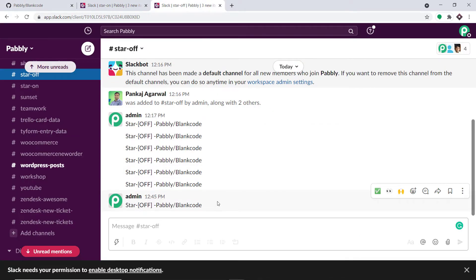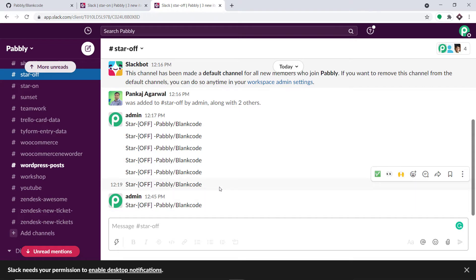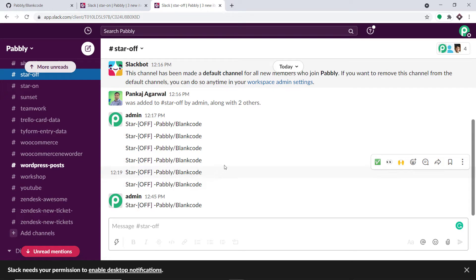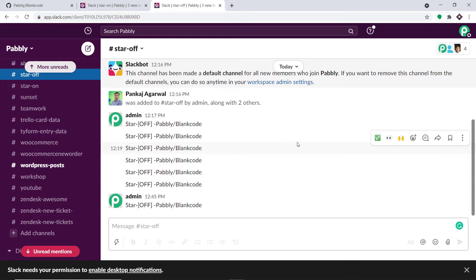You're probably thinking: how did I manage to send data from GitHub to different Slack channels? Here I have used an integration and automation software called Pabbly Connect that integrates GitHub and Slack. The best part of using Pabbly Connect is there is no need for coding skills or programming knowledge. Let me show you the process.